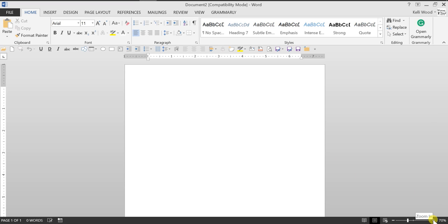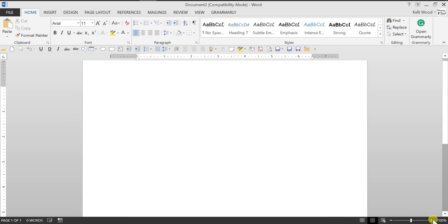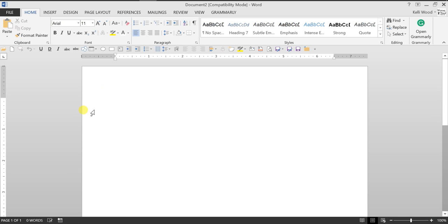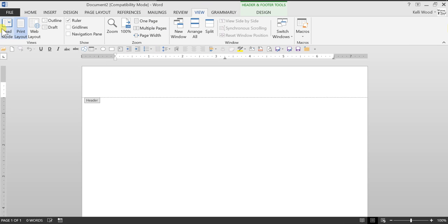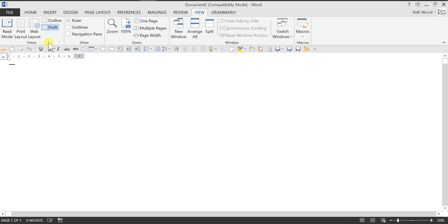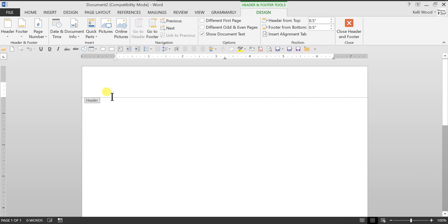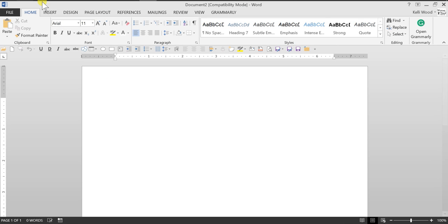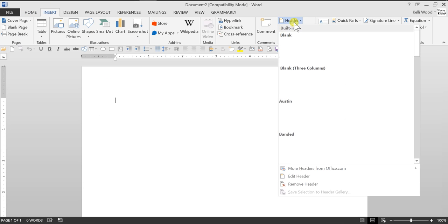First of all we want to make sure that we put in our header. And so to put in our header we can get there two ways. Either double click in the space at the top and of course if you can't see that space you may be on the draft layout. So you just want to click on print layout in view. So you can either click up here until you can see the header line or else of course you can click on insert and click on header.